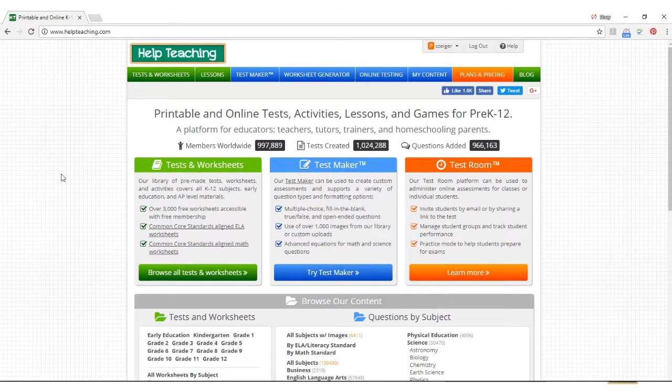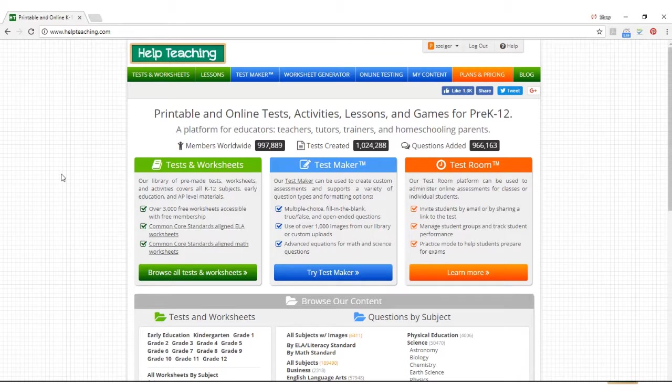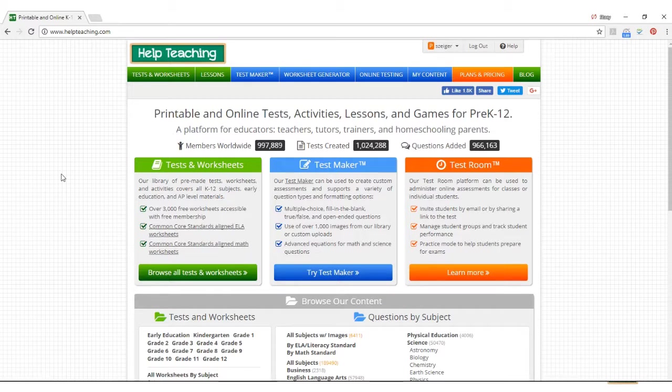This tutorial will cover how to use TestRoom, HelpTeaching's online testing platform. If you're a HelpTeaching subscriber, you can use TestRoom to assign tests, quizzes, and lessons for students to take online.